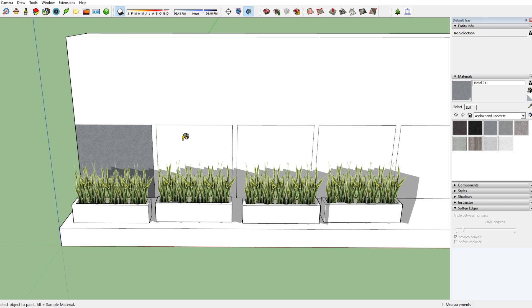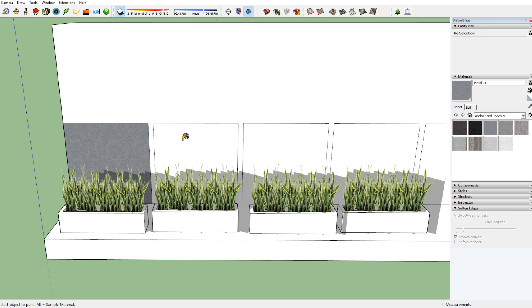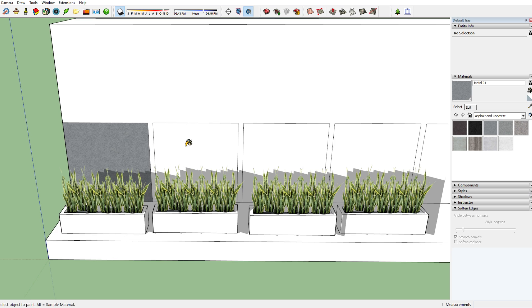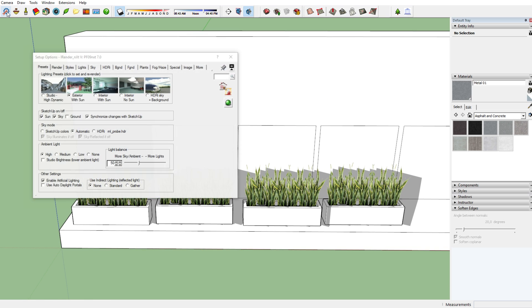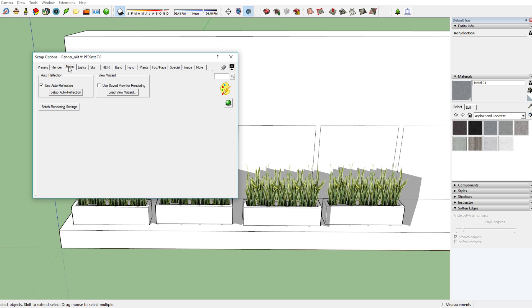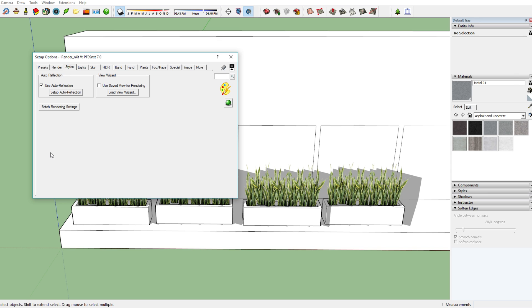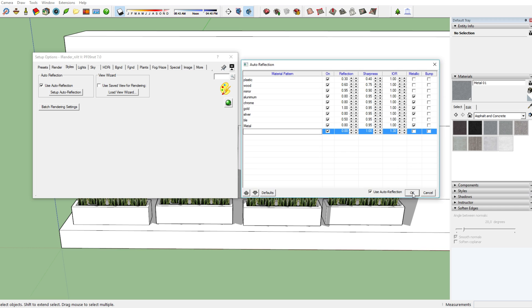So for instance, here we've opened the wizard as you can see. Then you click on Styles over here, then you take Use Auto Reflection, and you click on Setup Auto Reflection. In that way you get into this wizard.